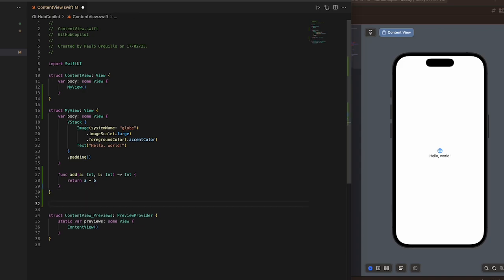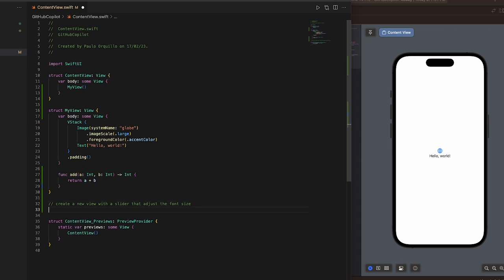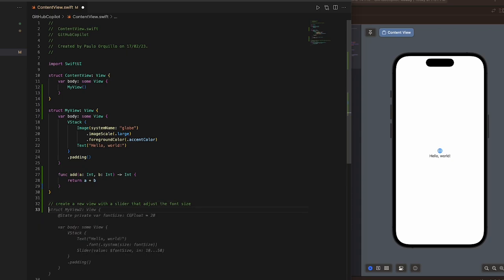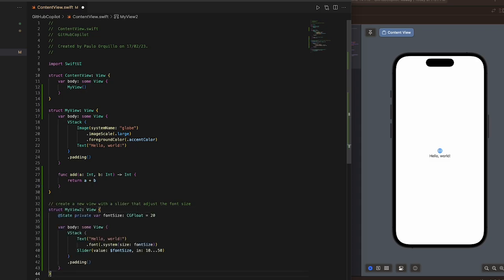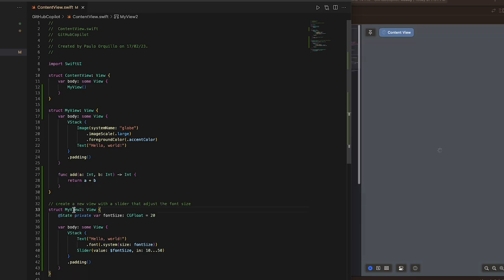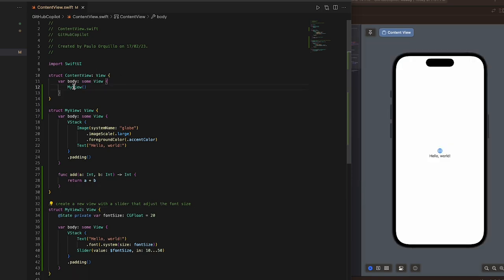Another thing we could do is use natural language. I could say something like: create a new view with a slider that adjusts the font size. When I hit Tab, it's going to suggest something for me. I'm going to review it—it's font size, CGFloat, hello world, slider. I can hit Tab and grab that view and put it here.